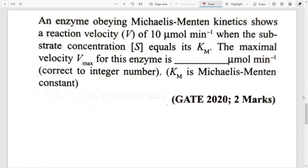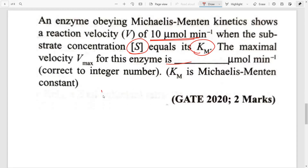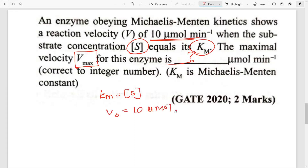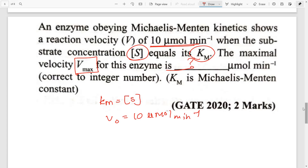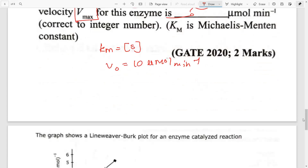This next question is very easy. The reaction velocity is 10 micromole per minute when the substrate concentration equals KM — that is, S = KM and V0 = 10 micromole per minute. What is the maximum velocity Vmax? I want you to leave the answer down in the comments. This was asked in GATE 2020, so you can easily put two marks in your pocket.